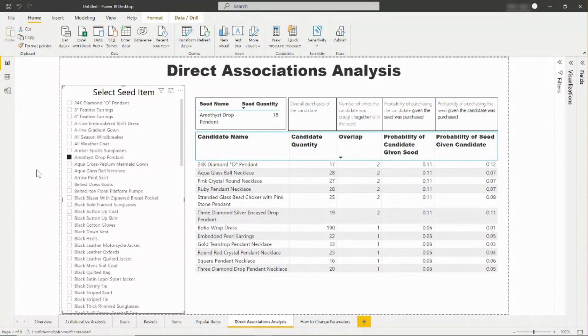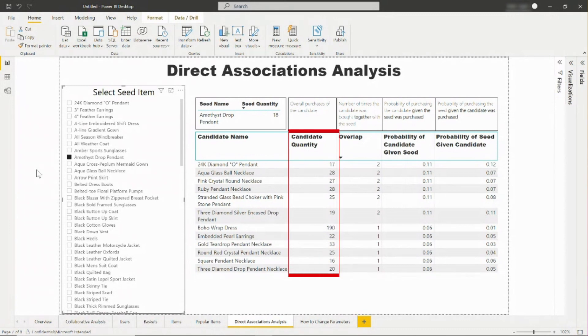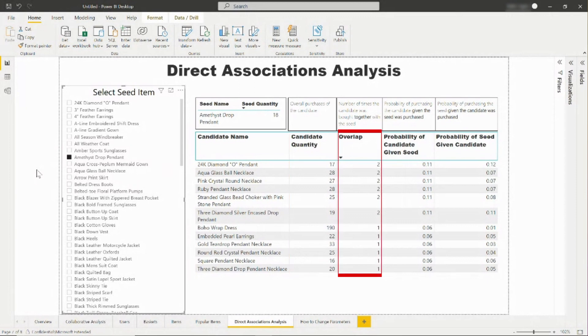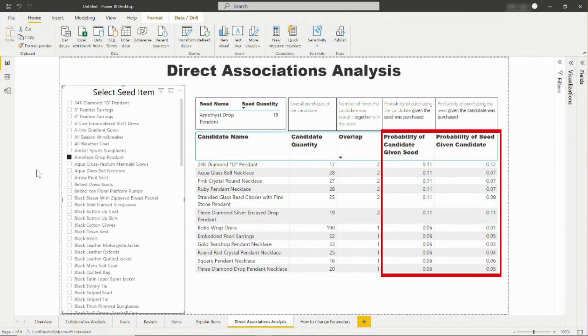Then, the data will populate with products related to the seed item, and you can see the number of times that the recommended item was purchased, the number of times that the recommended item was bought with the seed item, and the probabilities that the items were purchased given that either the recommended item or the seed item was already purchased.